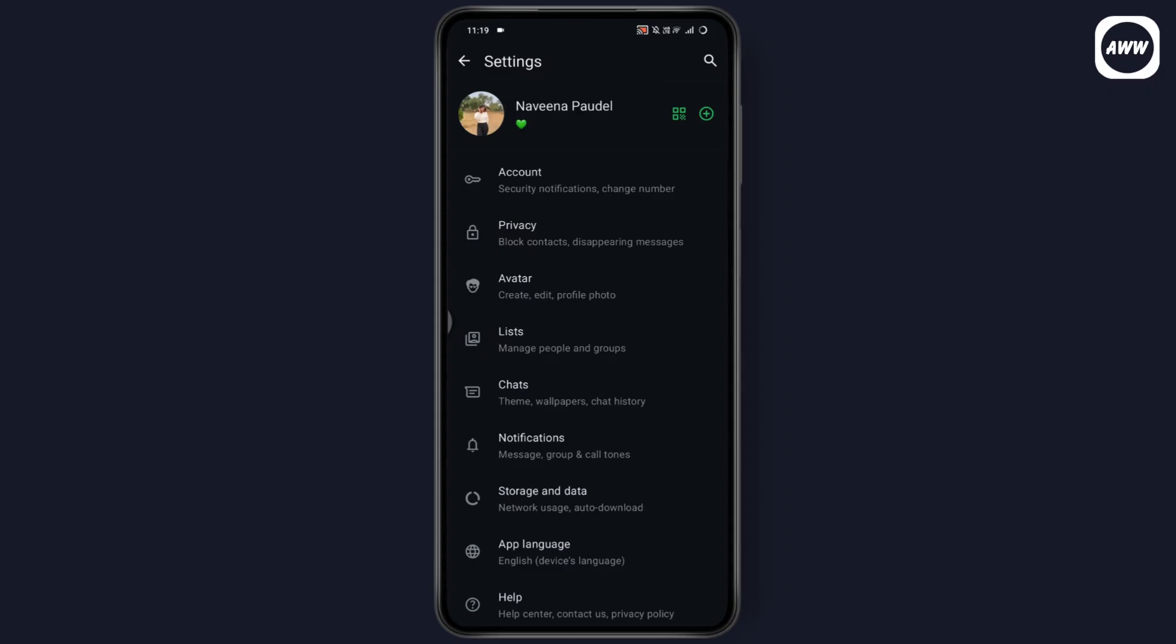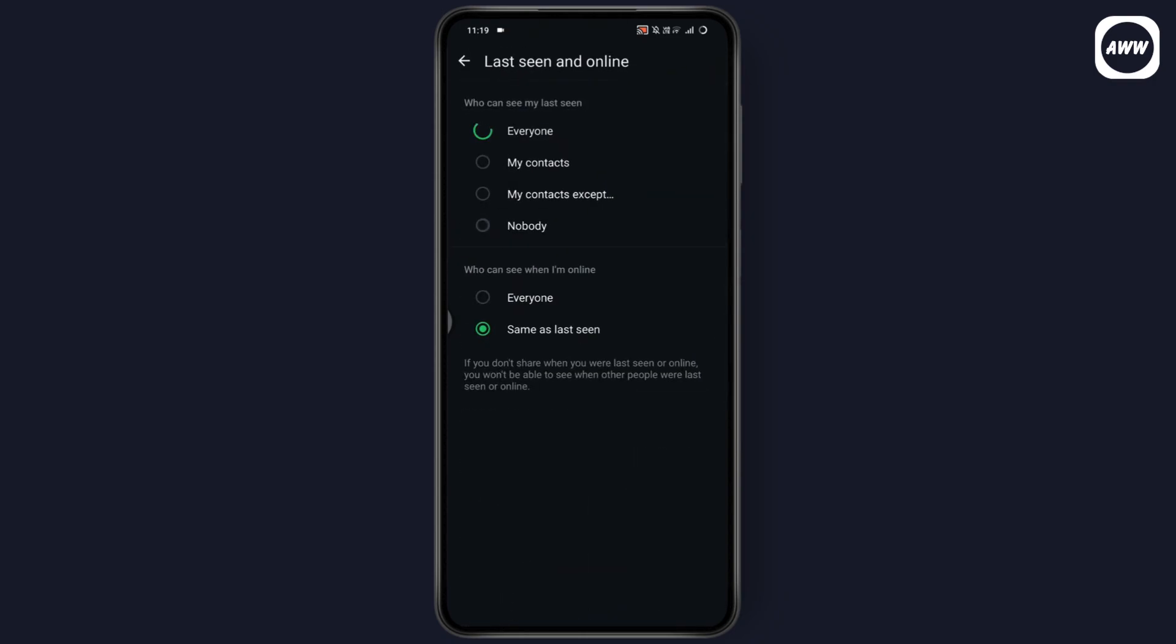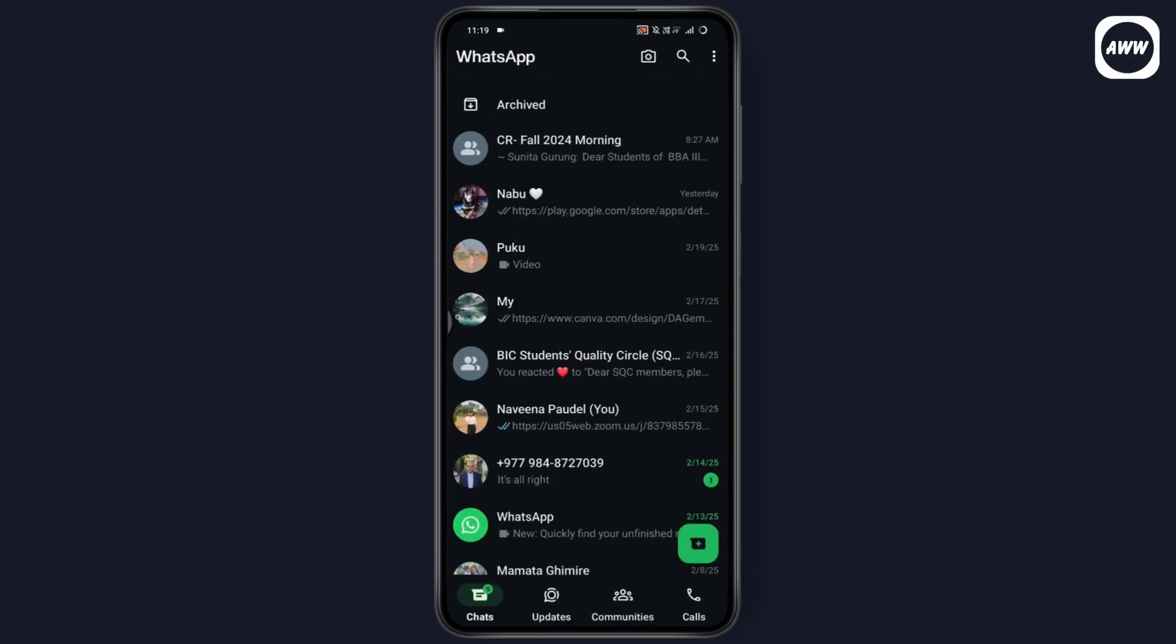First, make sure you need to go to your privacy and then go to last seen and online. Here you need to select everybody. After selecting everybody, now you need to go back.